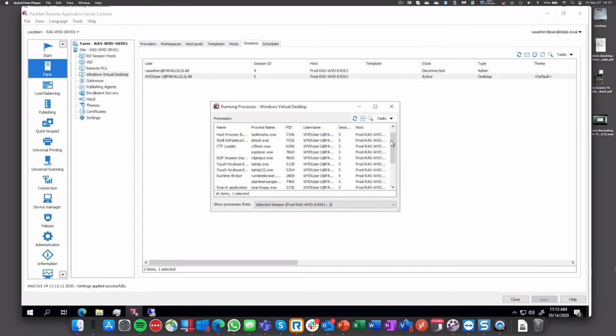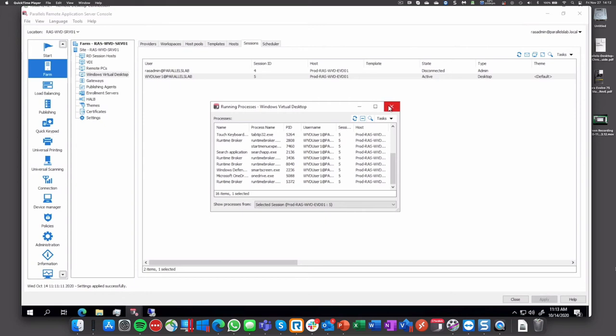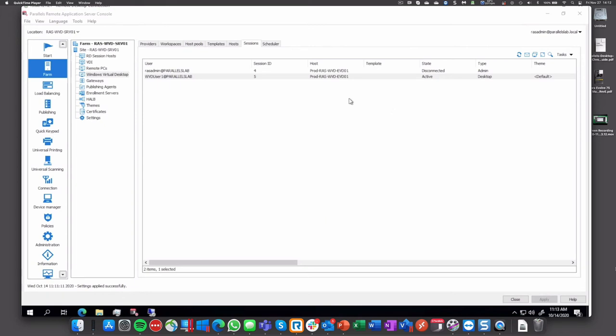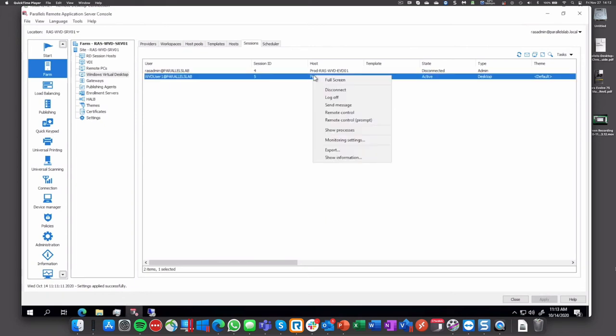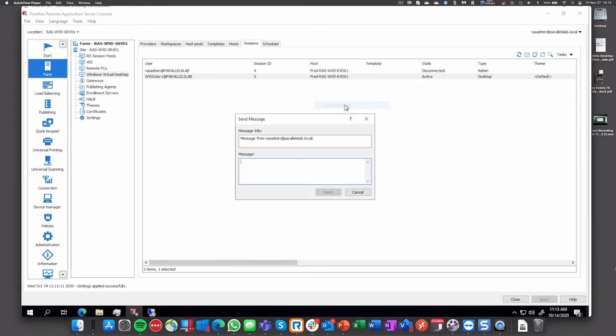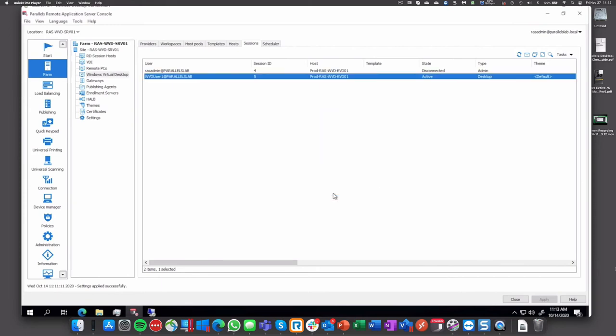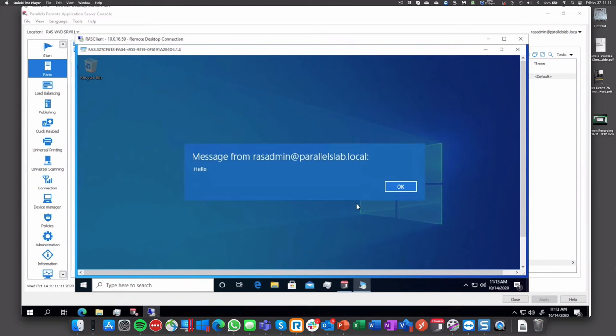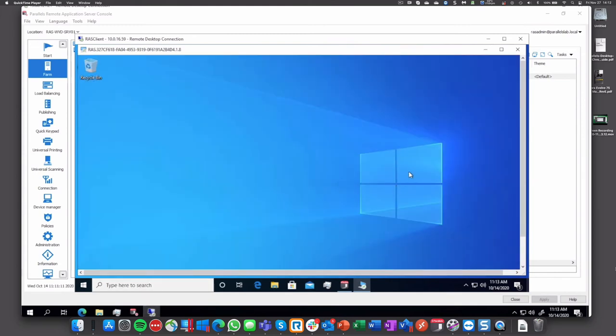And there is the user WVD user one connected like we do on other deployments. You can right click and show processes. Everything running and you can manage it as well. So it's not only viewing but it's the same experience we have. We can also send a message: hello. And then we'll see that also being interacted on the WVD desktop.